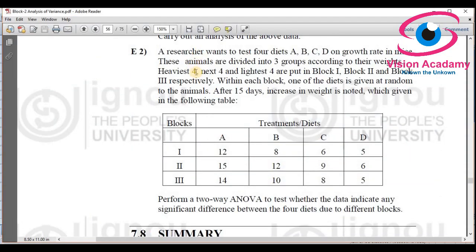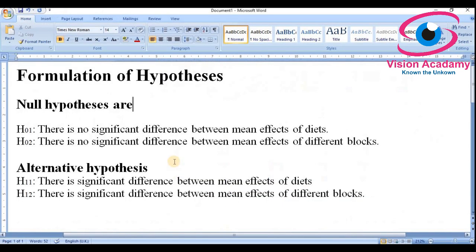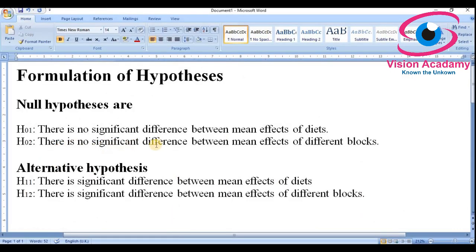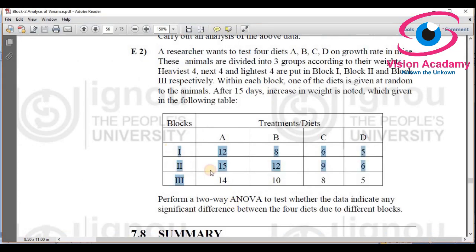We have selected this problem for analysis. The first null hypothesis H1 states there is no significant difference between mean effects of diets — no significant difference between the averages of these diets. The second null hypothesis states there is no significant difference between mean effects of different blocks.